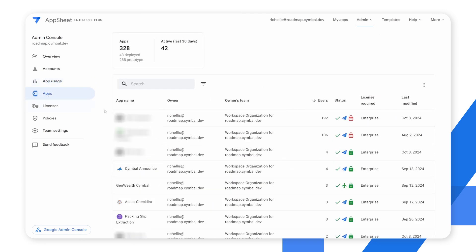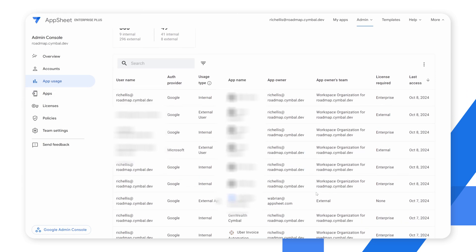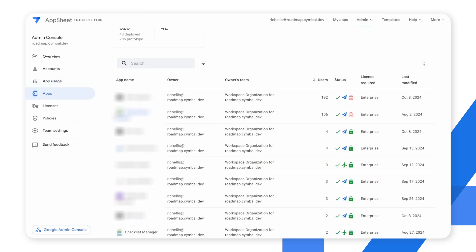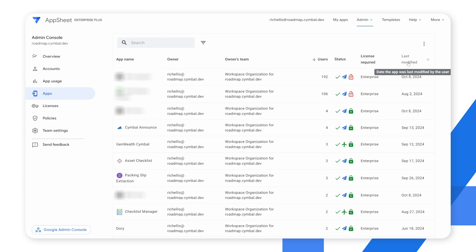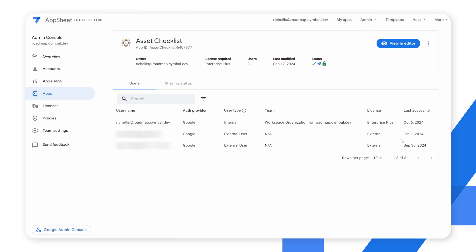Moving on from the app usage section, if we go to the app section, the difference is that the app section only shows the applications themselves. Whereas the app usage section focuses on the actual users using applications, the app section focuses more on the app itself. Here you can see all of your apps, the total number of users for each application, what license is required for each app, and you can sort by last modified to understand how old apps are. This view can help you identify apps that have been abandoned with no usage, so you can safely remove them if no longer required.